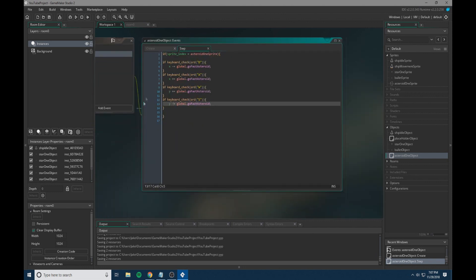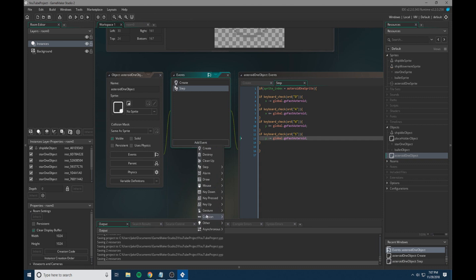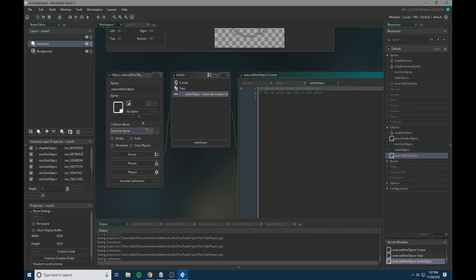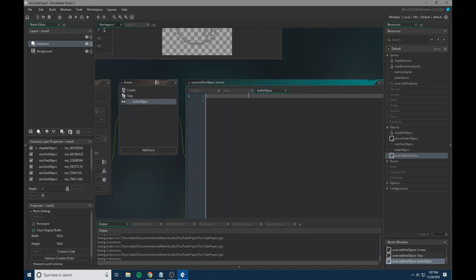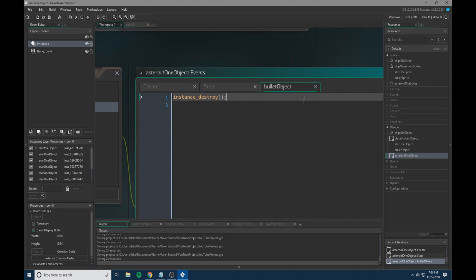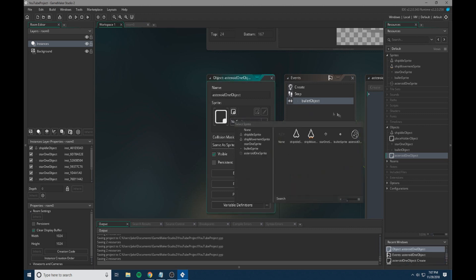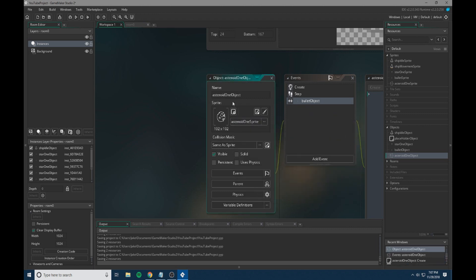Now we're also still missing one more thing. We need a bullet collision event. So every time the object, the asteroid in this case, is hit by the bullet, it will trigger this event. So what we're going to do is we're going to just add a simple instance destroy and then parentheses. So anytime it's hit, it will be destroyed. And we will be changing this up later. But for now, this has the very basics down. We also need to set the asteroid one sprite to our asteroid one object.